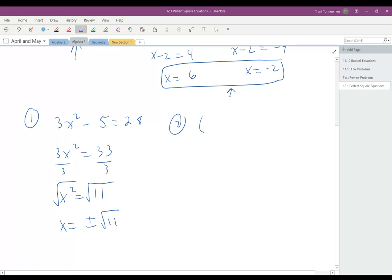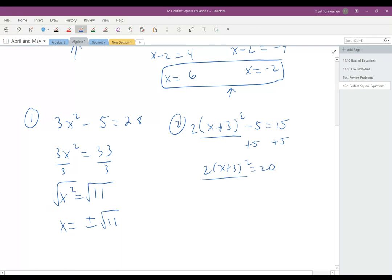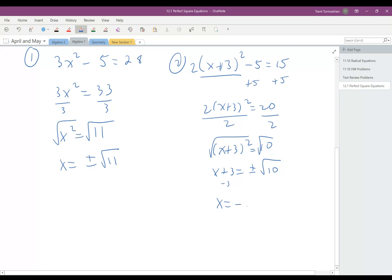You can also have something like 2 times x plus 3 squared minus 5 equals 15. You have an x value in a perfect square, this x plus 3 squared, and no other x's. So you can use the square root of both sides by isolating the x plus 3 squared term. Add 5 to both sides to get 2 times x plus 3 squared equals 20, then divide by 2 to get x plus 3 squared equals 10. Take the square root of both sides: x plus 3 equals plus or minus square root of 10. Subtract 3 to get x equals negative 3 plus or minus square root of 10, which is negative 3 plus square root of 10 or negative 3 minus square root of 10.